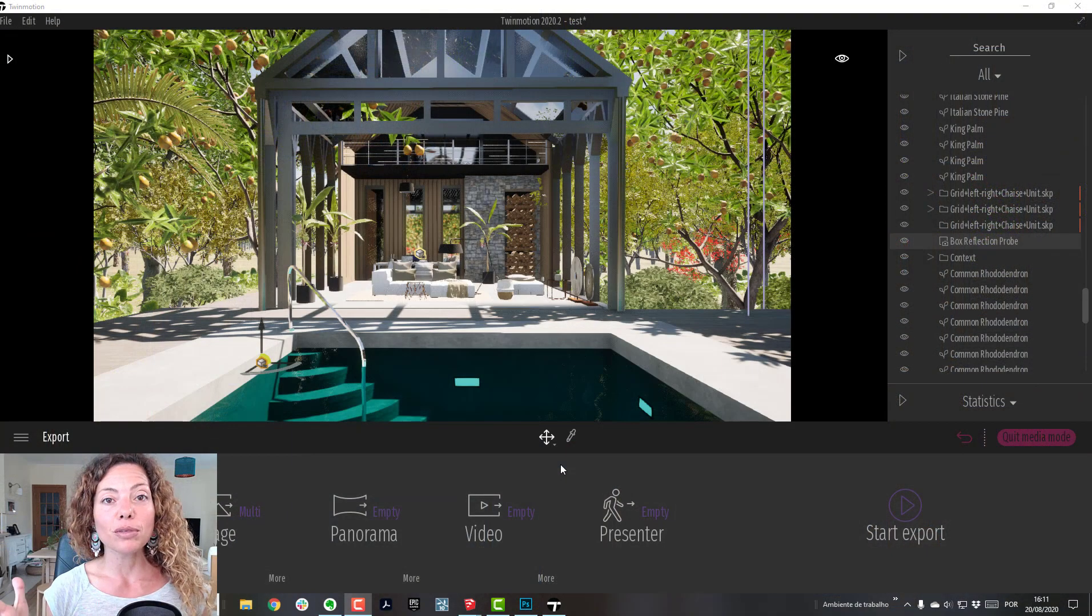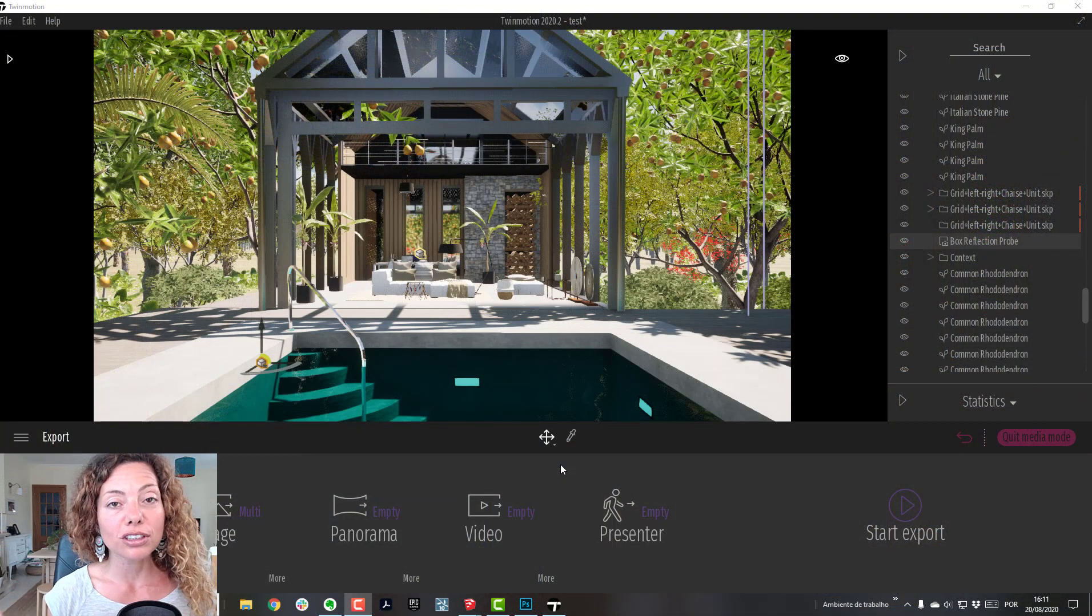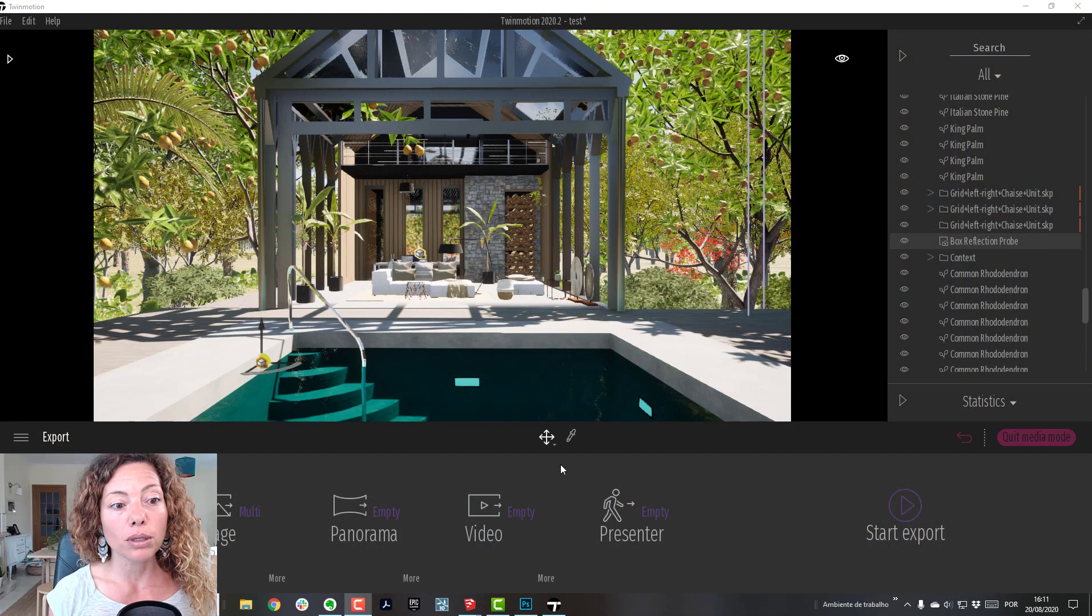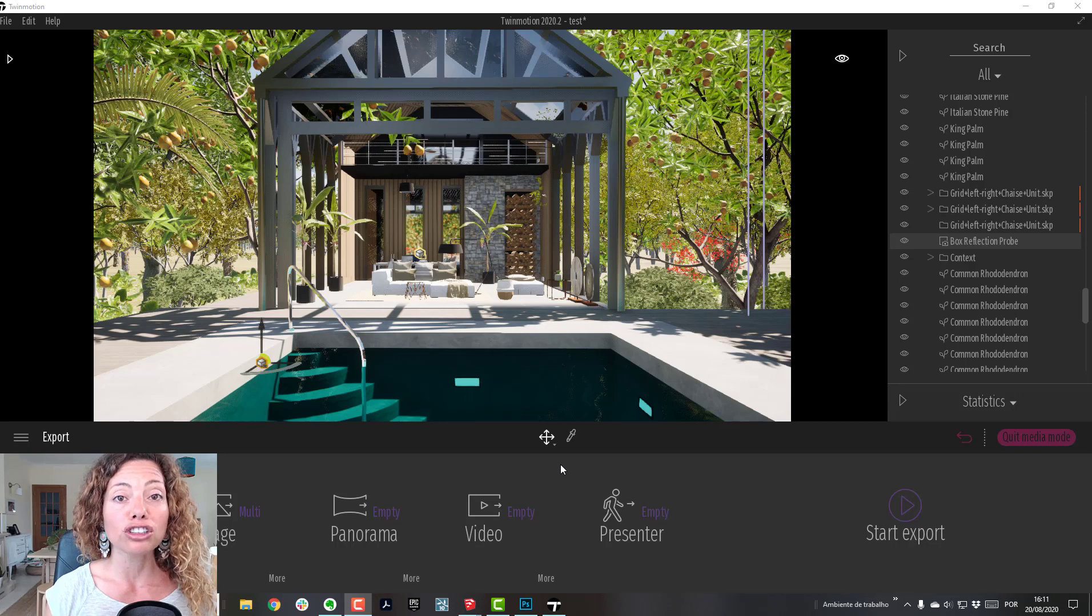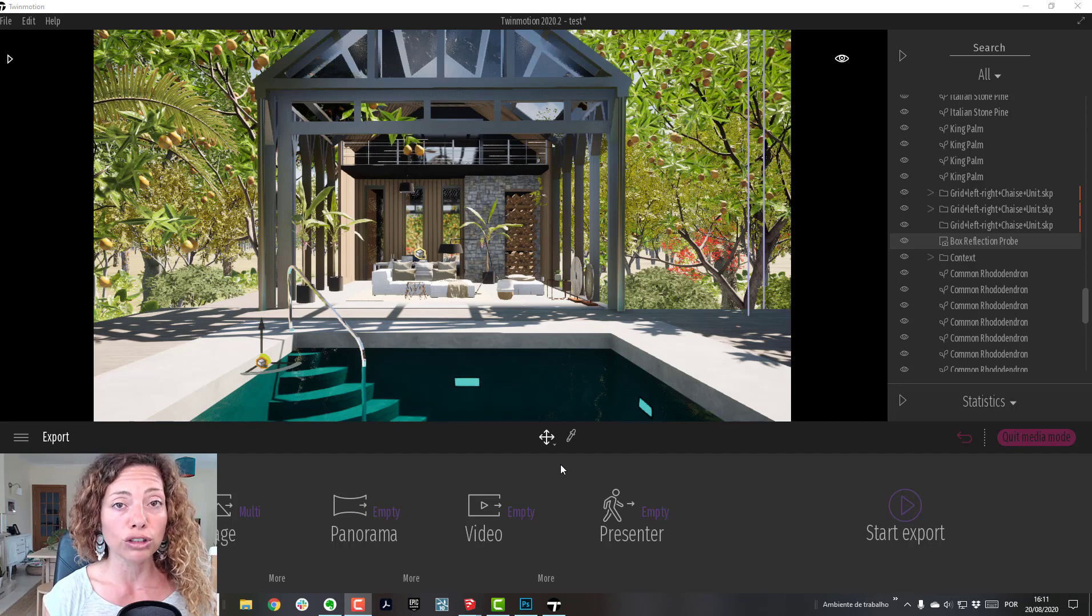Welcome to another video from Garden Design Tools. In this video I'm going to talk about some post-production tips in Photoshop for your Twinmotion renderings.